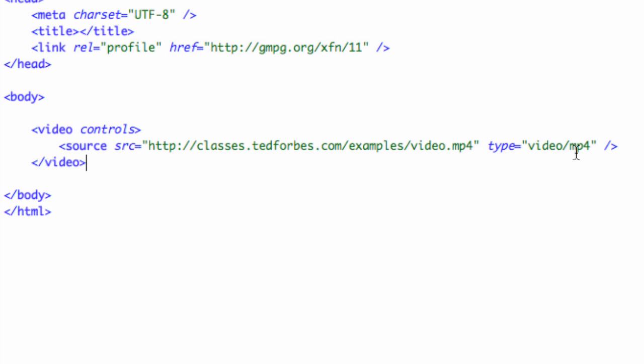Again, you have the same issues that you have with audio. With Firefox, it supports OggVorbis Video, or OggVideo is what they call it. And then also, you have the fallback of the Flash. So if you want to code all three of those sources in, it works exactly the same way. It does a fallback.